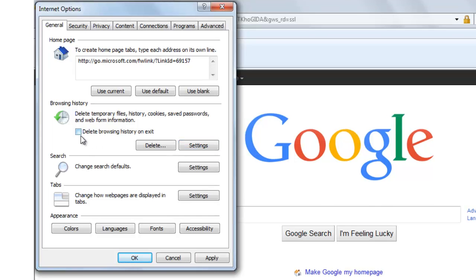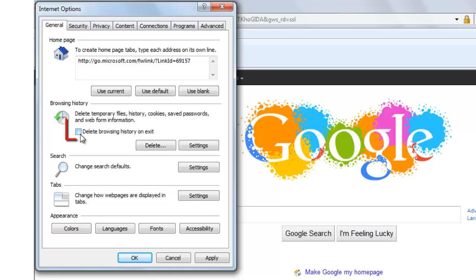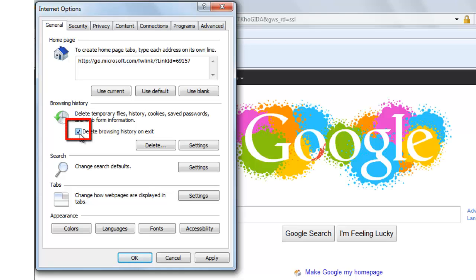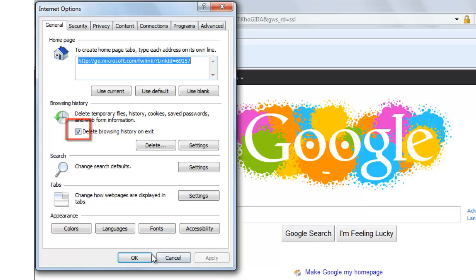If you are using a shared computer and you don't want your browser to record your search history after you exit your browser, check this box delete browsing history on exit. Then click on apply and OK.